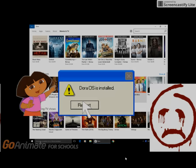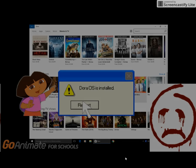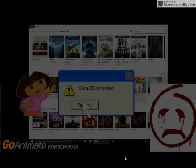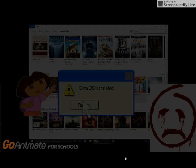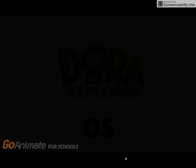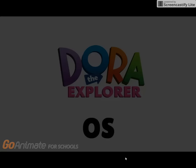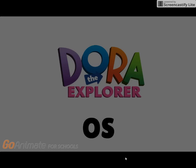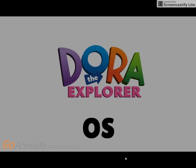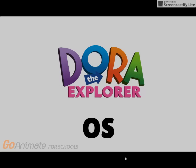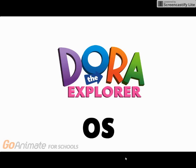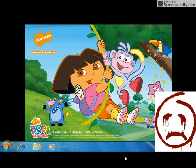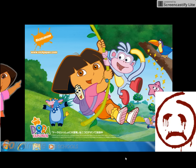Once you restart your computer, you will be using Dora OS instead of Windows 10. Well, that was quick. Oh my god.